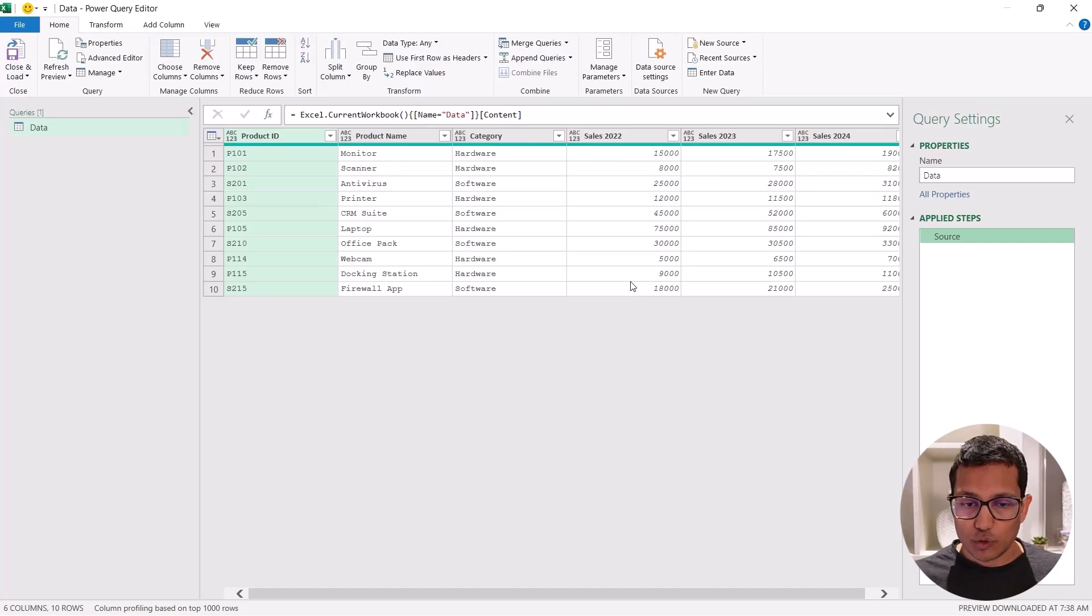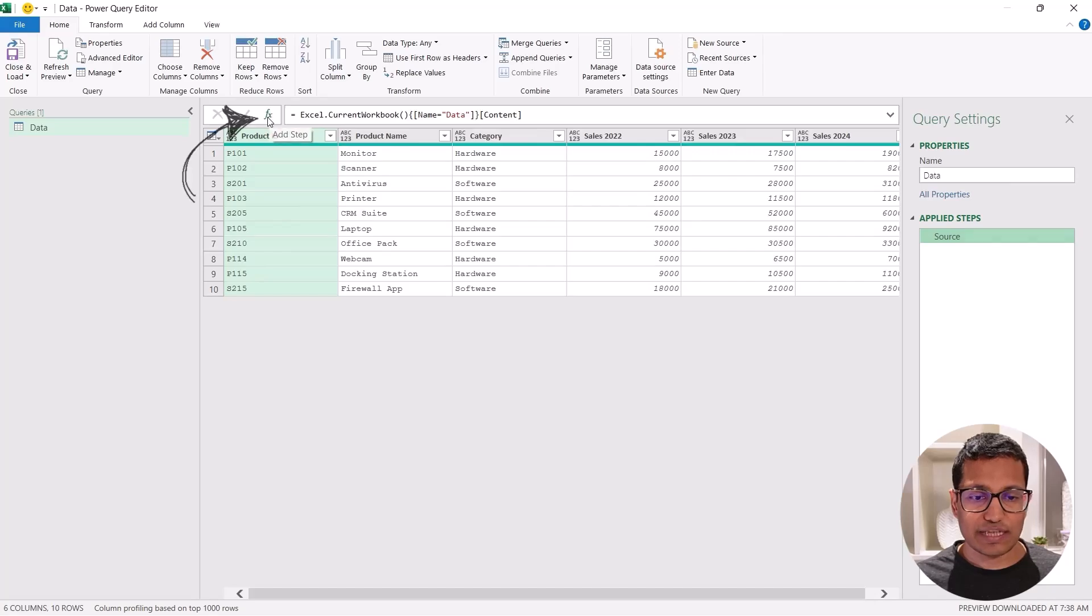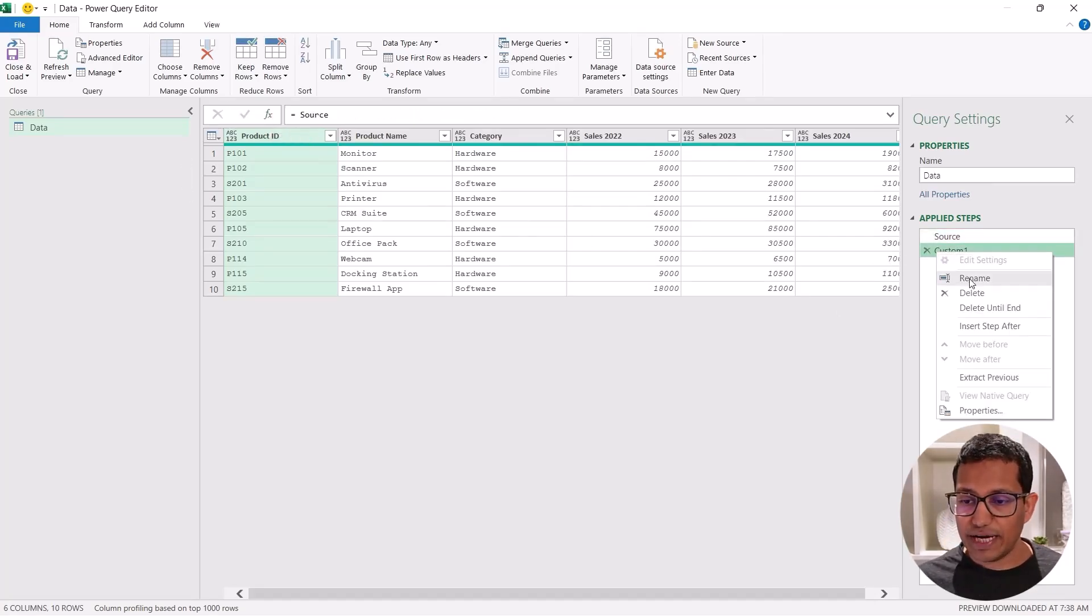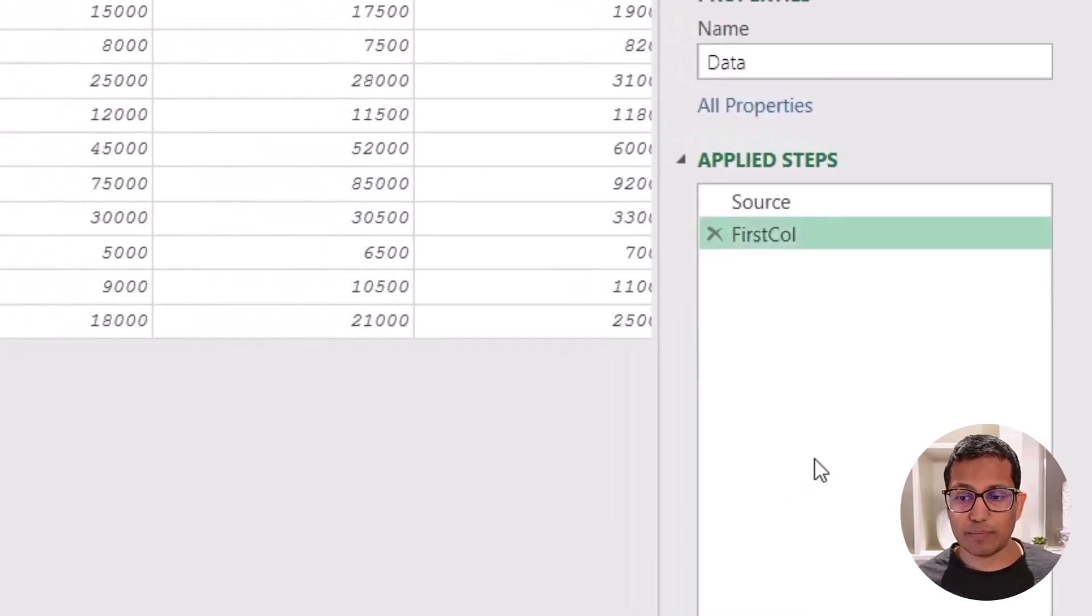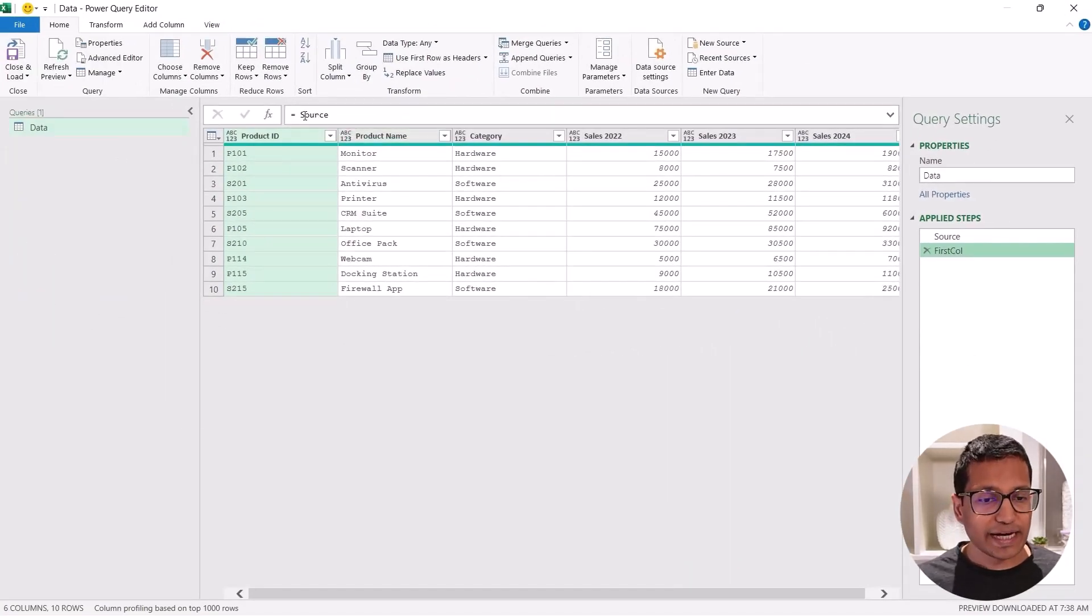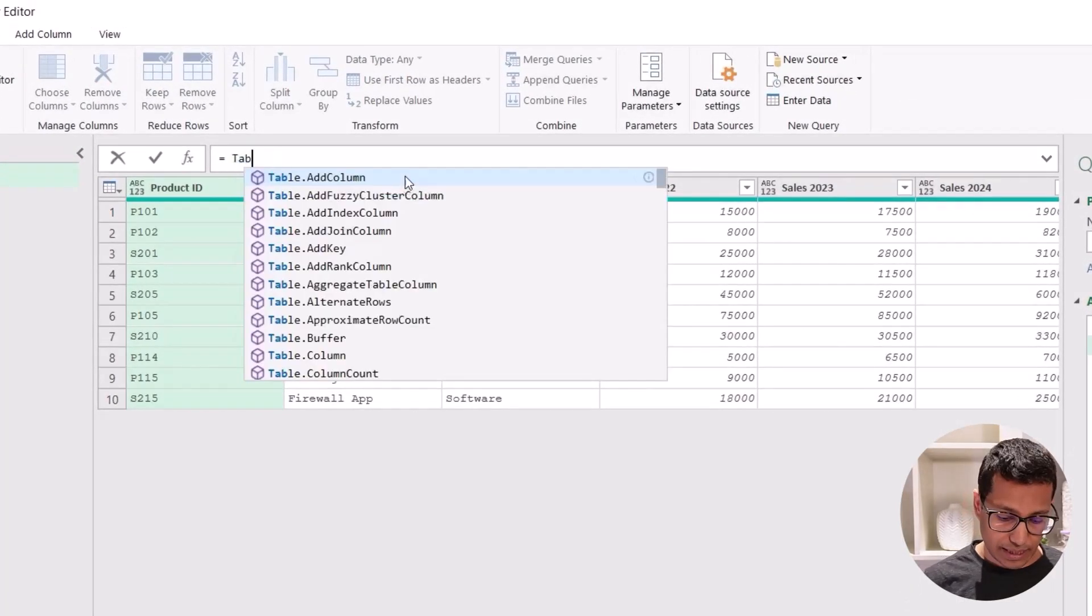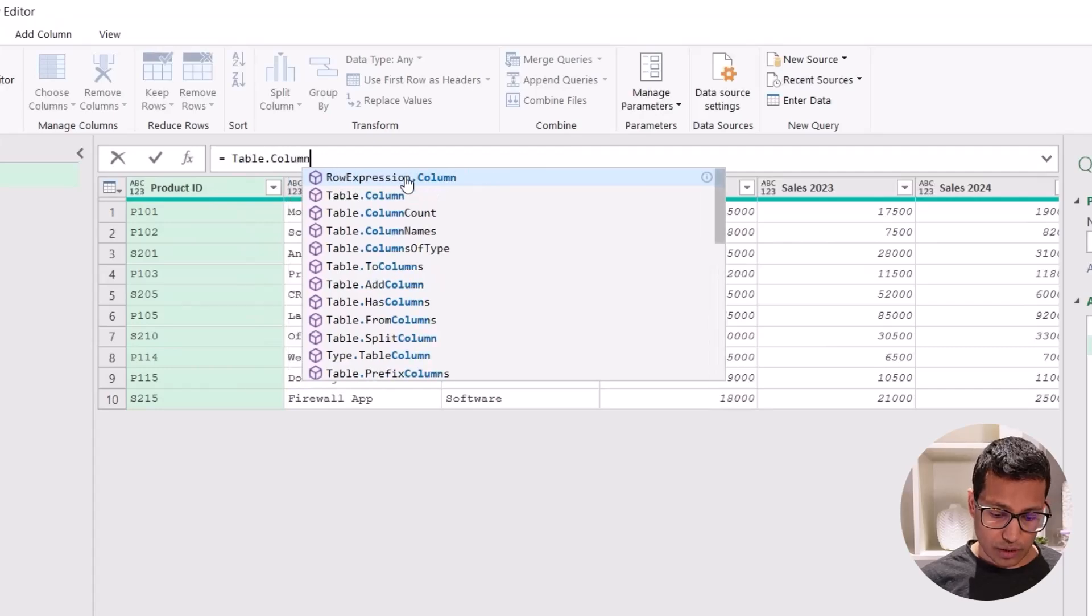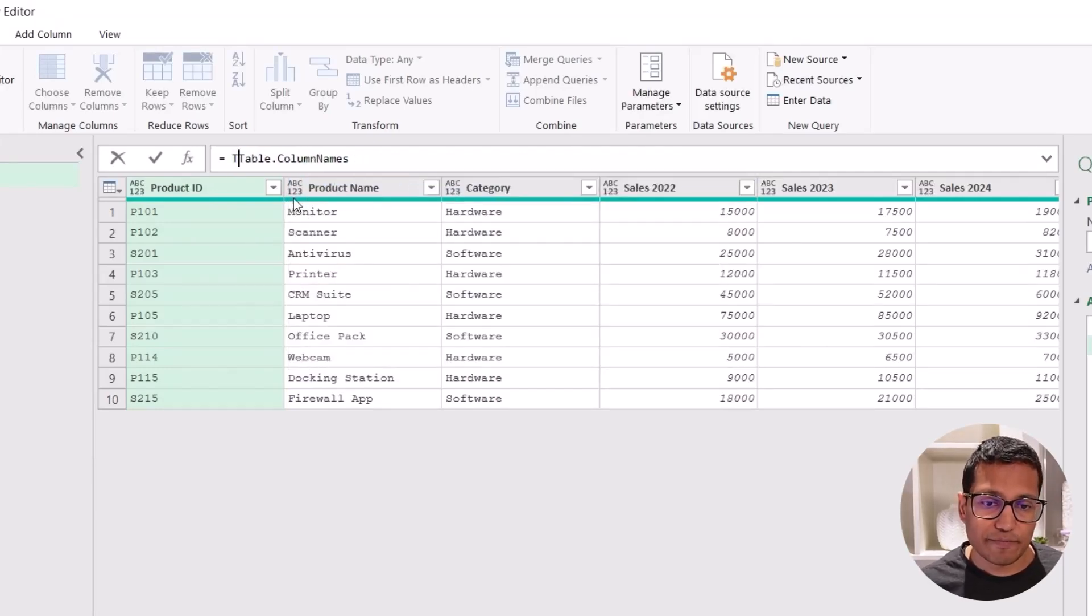So to do that I'm going to use a very simple function in the M code. Let's come here and click on this FX icon. And when I do that, it inserts a new step. Let's rename this step to first column because I'm going to extract the name of the first column here. And to get the name of the first column, I am going to use a formula, which is table dot column names.